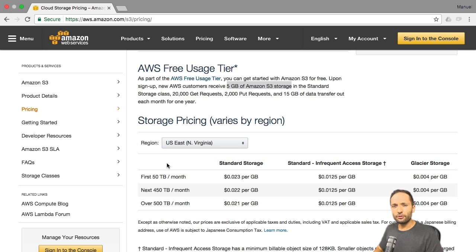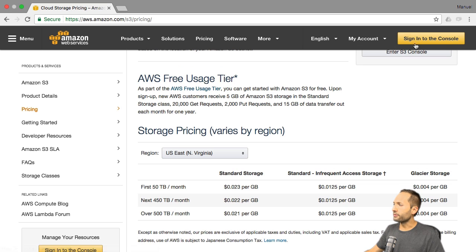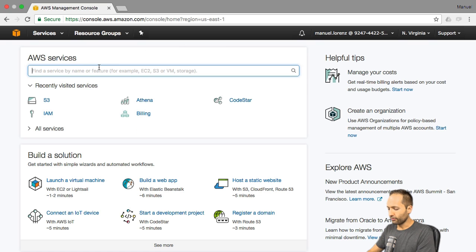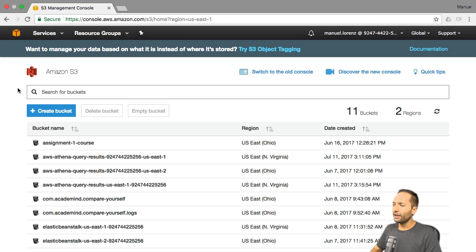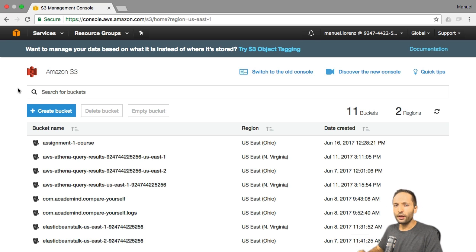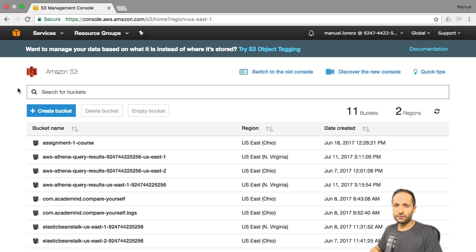Now it's time to actually take a look at S3. To do this, we can simply go to Sign In to the Console and type S3 in our console and select it. Here we can see that in my account there is already some information. If you use it for the first time, it's probably empty. This brings us to the first important step we have to do in S3: to save data in S3, we need to create a bucket.